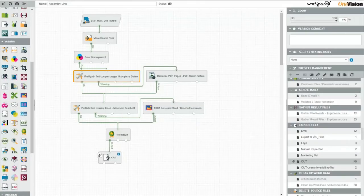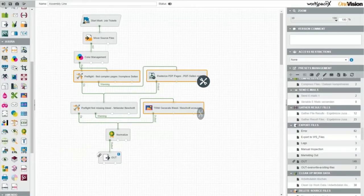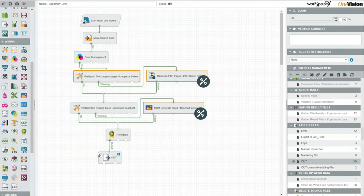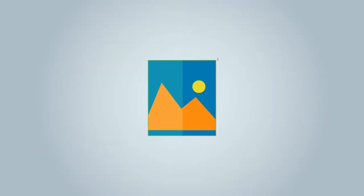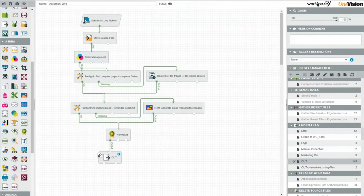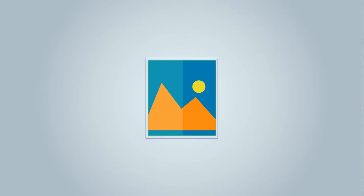If errors in the print files are identified, appropriate tools are in place and used to fix them. If, for example, your customer forgets to add bleed, the file is routed to a module which automatically extends the bleed according to the job ticket specifications.